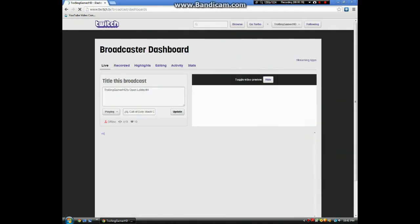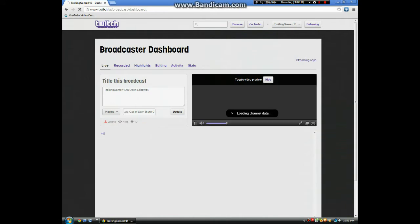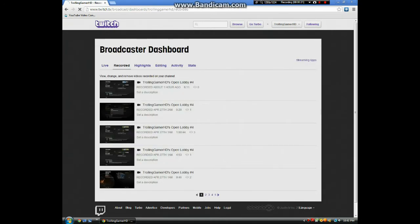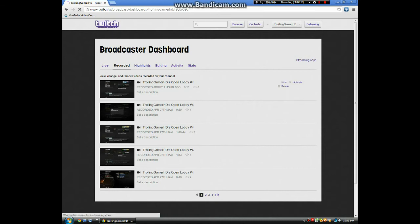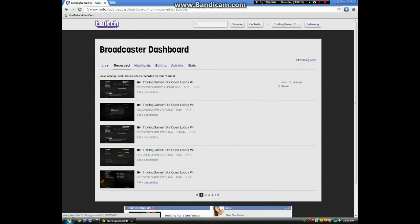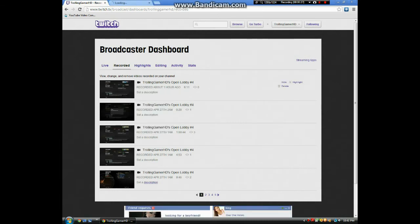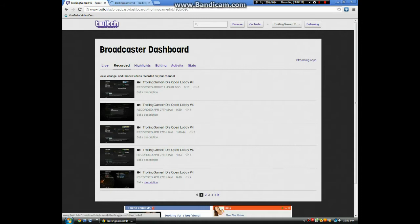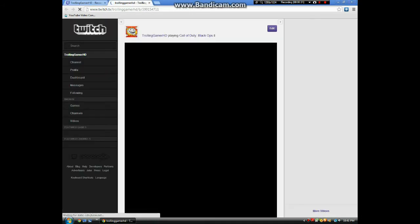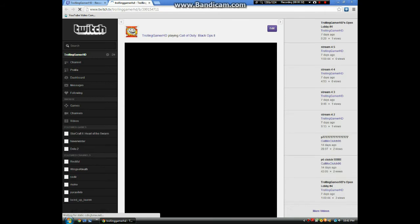Once you get there, you want to go to Recorded. And once you're in Recorded, just click any video. Sorry, my internet's a bit slow when I stream.